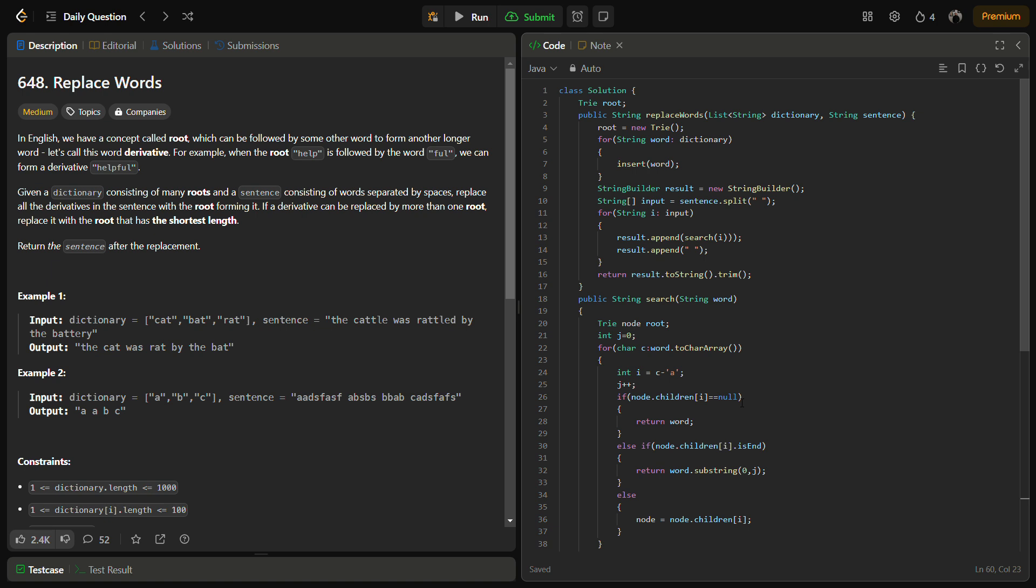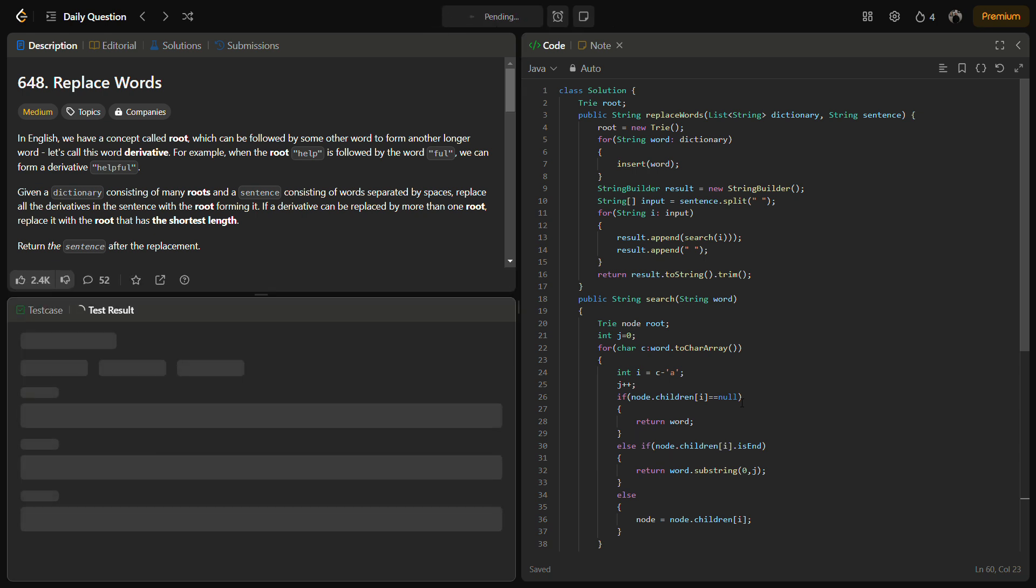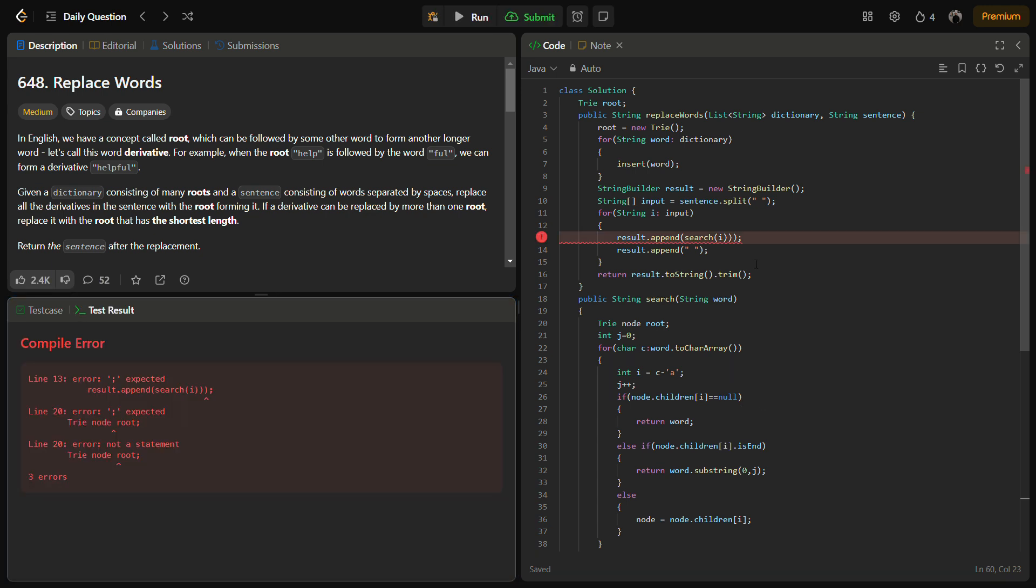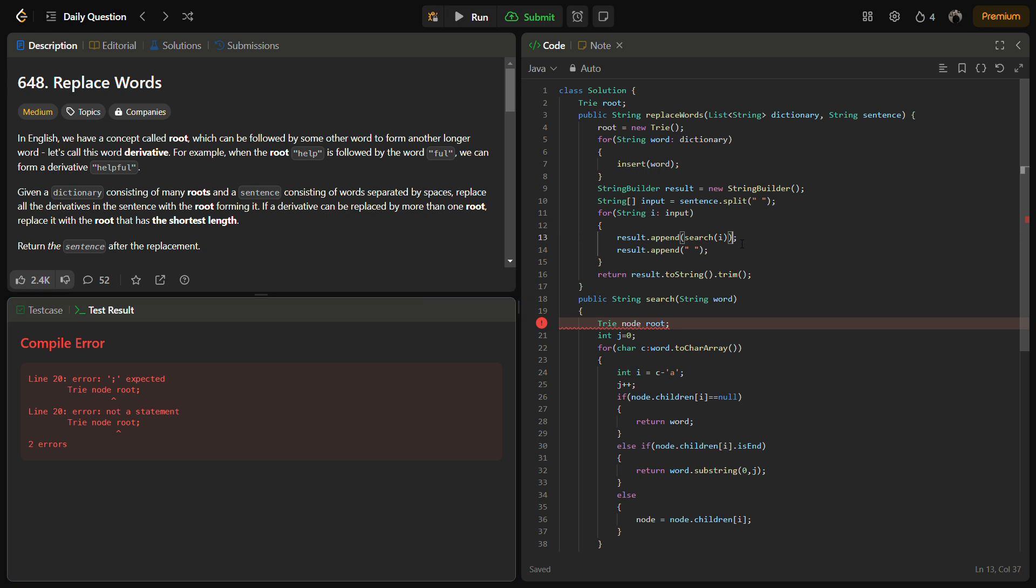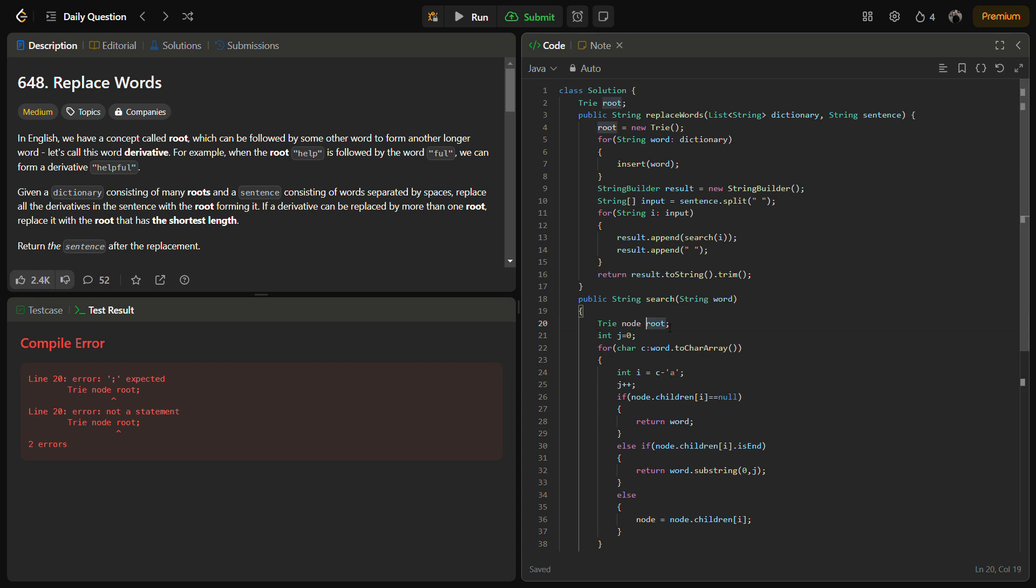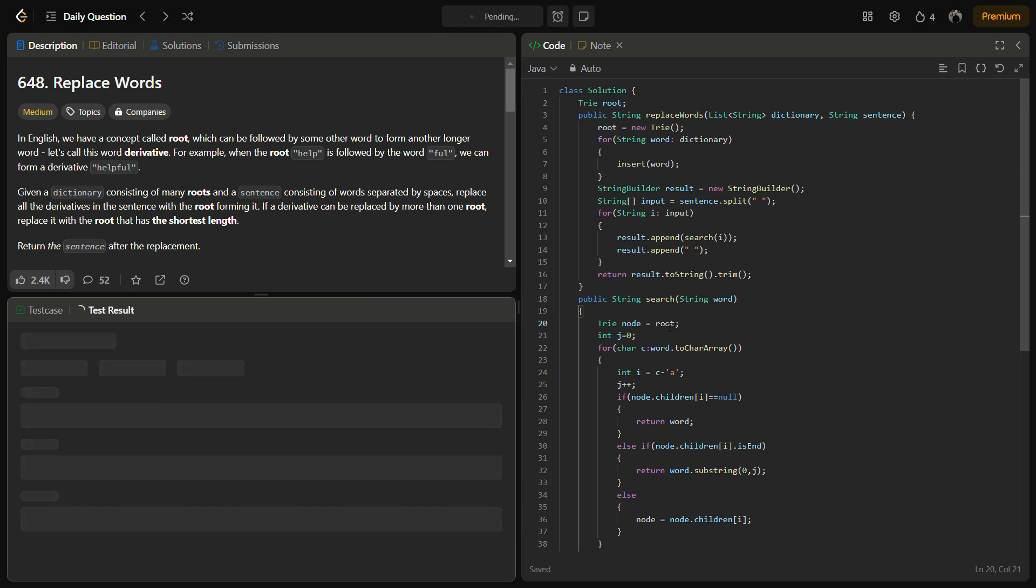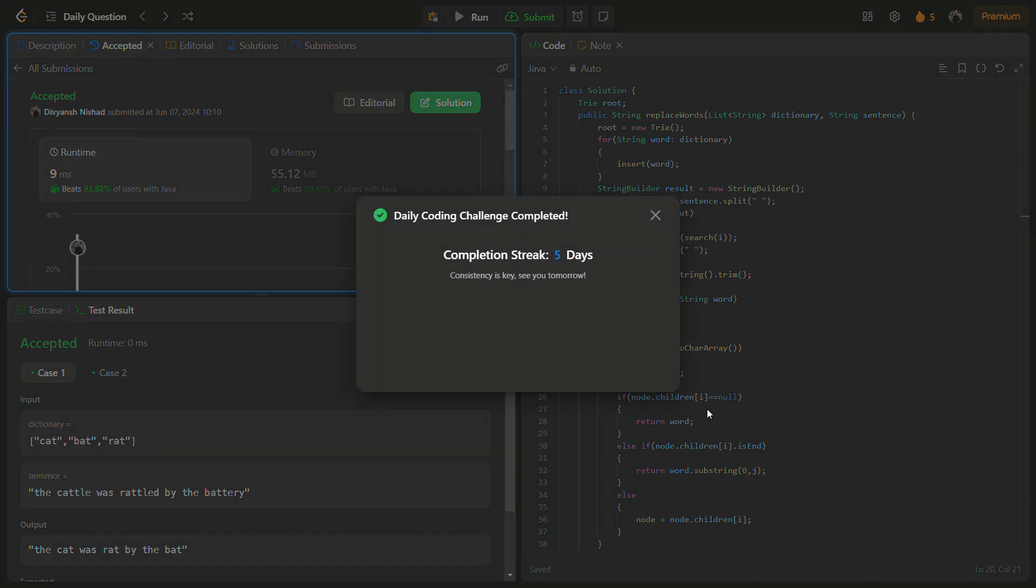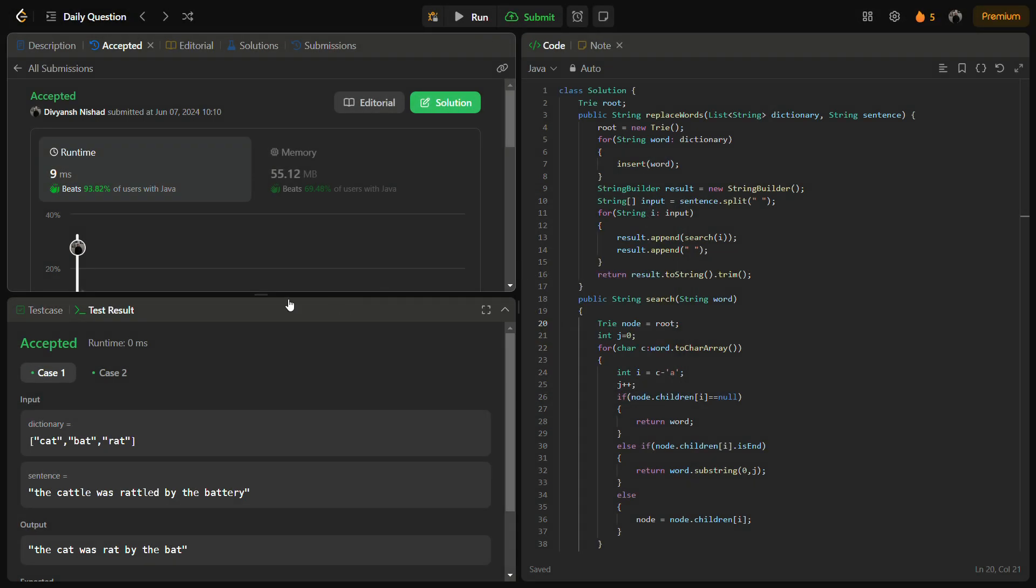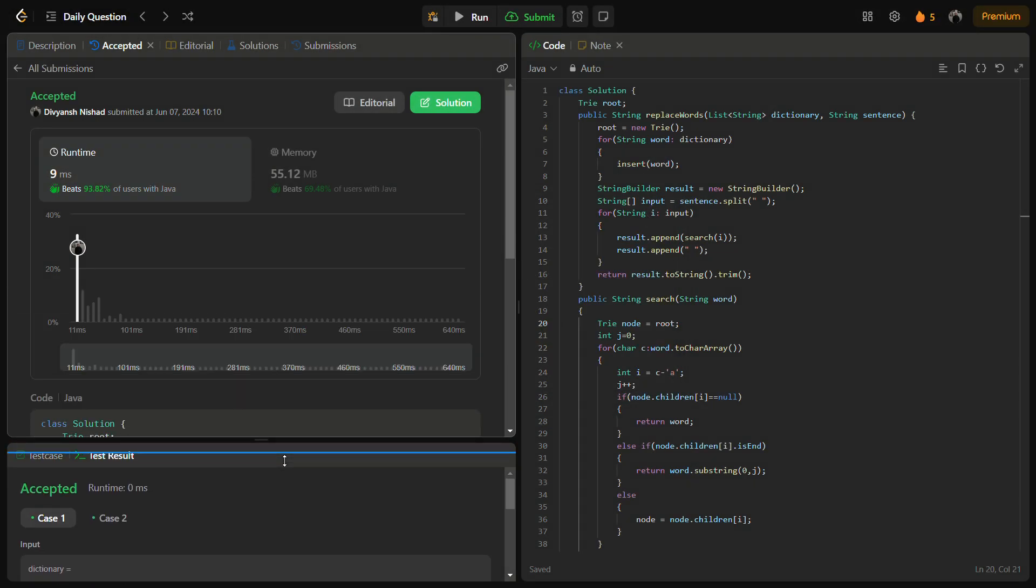So yes, this is the code. Let's try to run it. Some error has occurred, I guess there was an extra bracket. Sorry for the error. Yes, it passes the sample test cases. Let's try to run for the hidden test cases as well. Hidden test cases are also passed with good time complexity and good memory complexity.